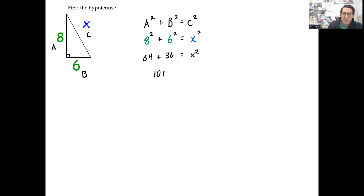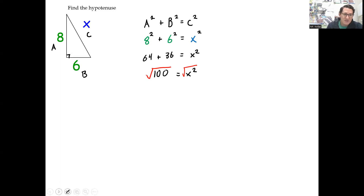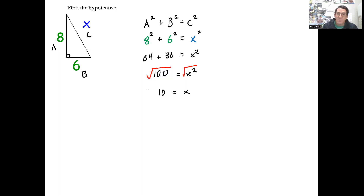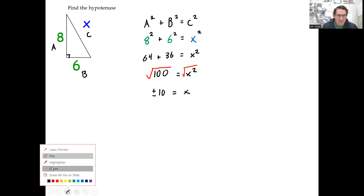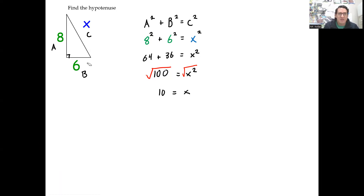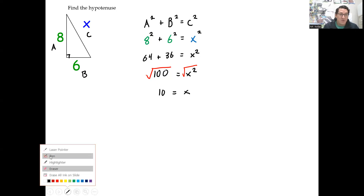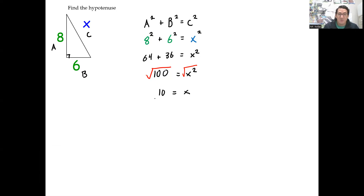64 plus 36 is 100. The last step to solving is you take the square root of both sides, and you get 10 equals X. Normally with square roots, the square root of 100 would be plus or minus 10, but having a negative number for X doesn't make sense because we're dealing with distance — distance can't be negative. So when we're dealing with the Pythagorean Theorem, we take the square root and use the positive one. The hypotenuse is 10.